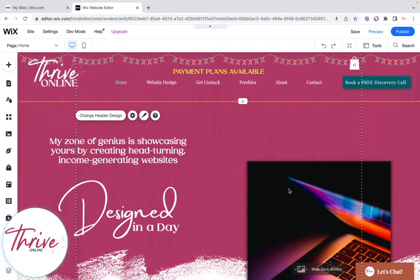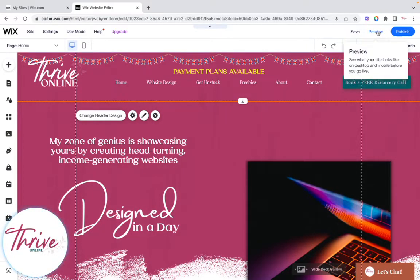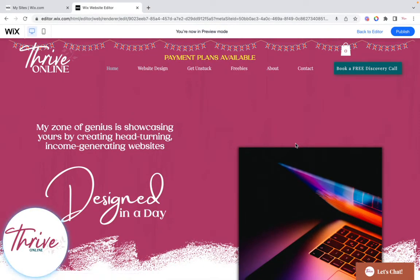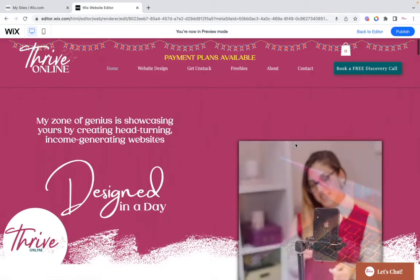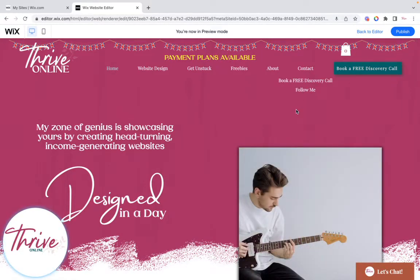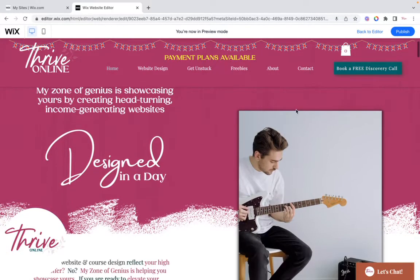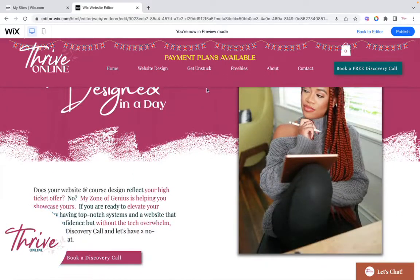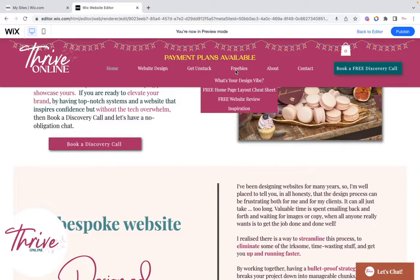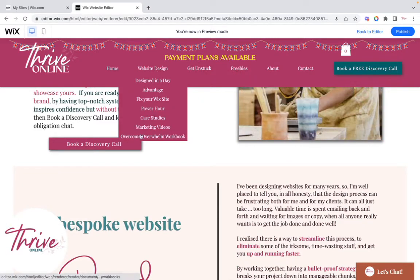Wix have introduced a couple of new features recently. This first one is the scrolling heading. As you can see, there's the heading, and as soon as you start to scroll it, it moves that part and keeps it static while everything else drops down.